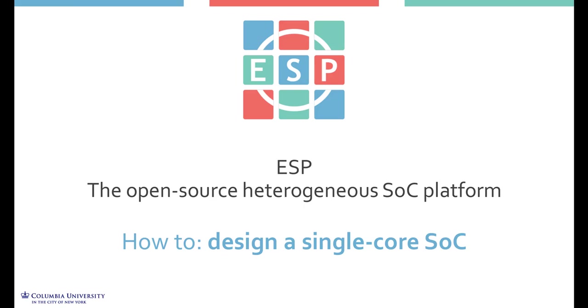Everything described in this tutorial is also detailed in a written guide on our website. You can find the link in the video description. We also provide pre-built material to skip directly to the FPGA testing without executing all the previous steps. The instructions to do so are at the end of the written guide I just mentioned.